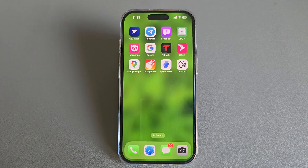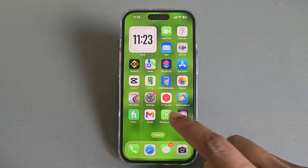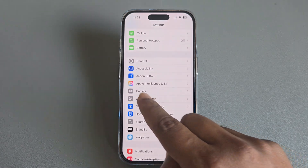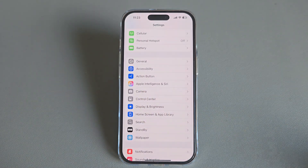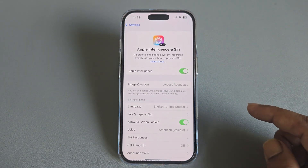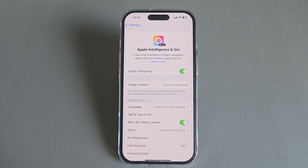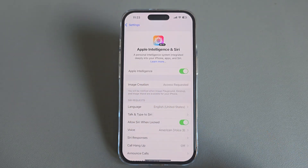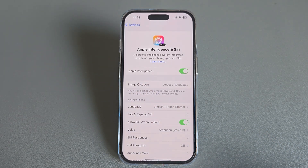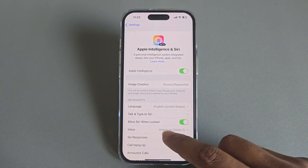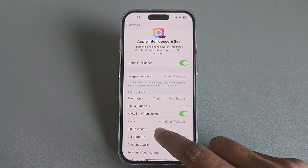So, how to enable ChatGPT with Siri. Open your Settings and you're able to see Apple Intelligence and Siri. I am using the latest iOS 18.2, so make sure your Apple Intelligence is enabled. If you don't know how to enable it, I already have a video you can check.